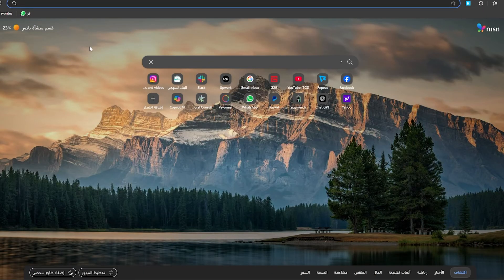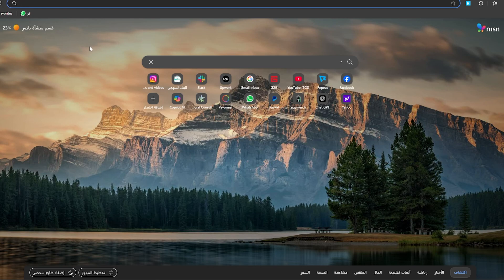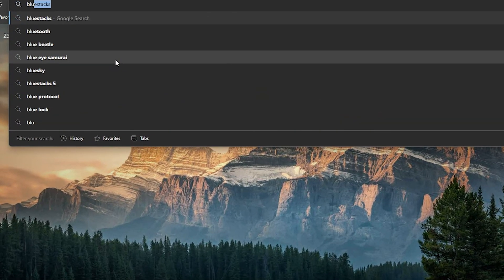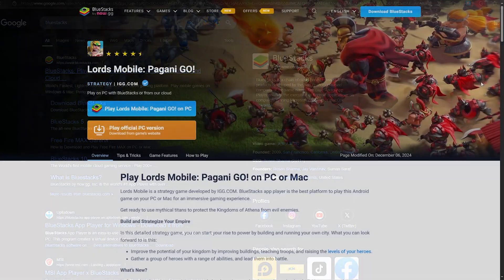The first thing you should do is open your browser and search for BlueStacks.